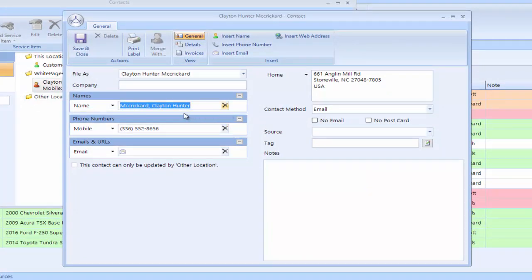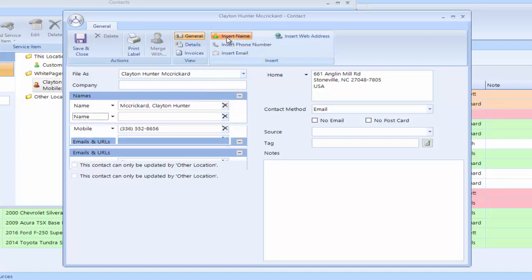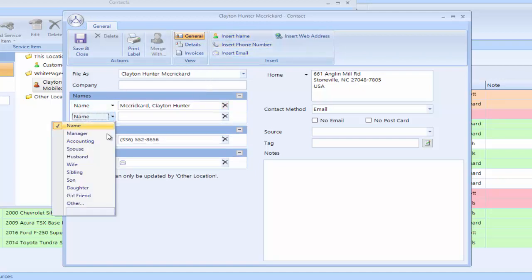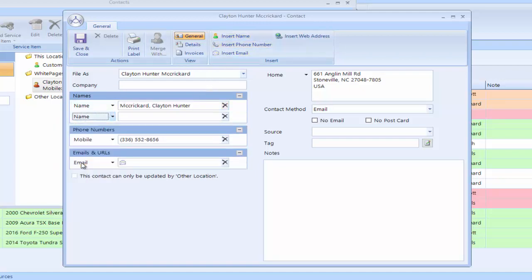So here, this is Clay, his phone number. I verify his home address. I ask Clay if he'd like to also enter his wife in the system and he says yes. So I go to Insert Name. I want to label this as his wife. Clay's wife's name is Ashley.